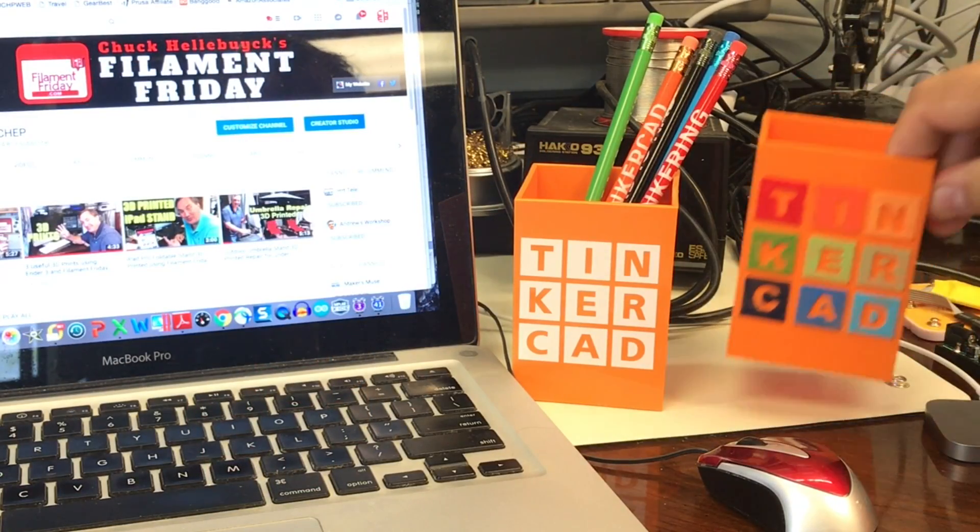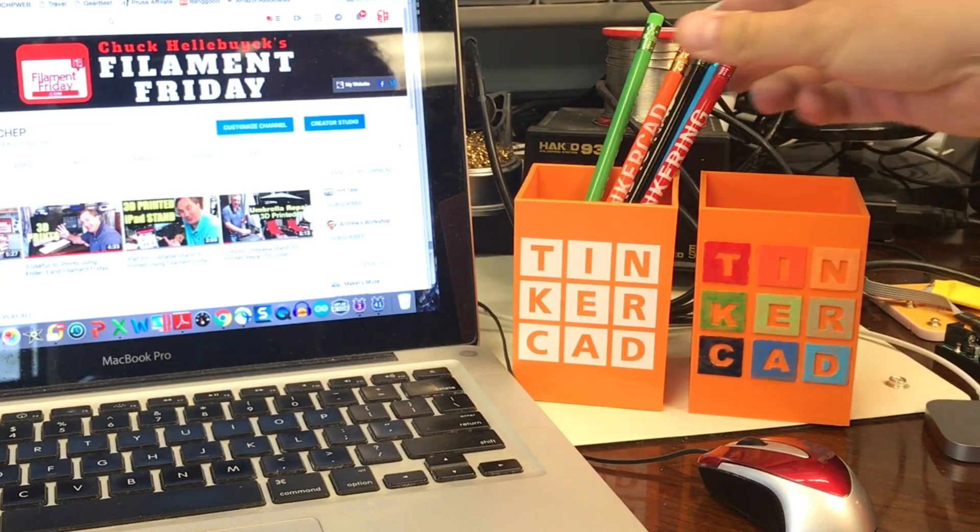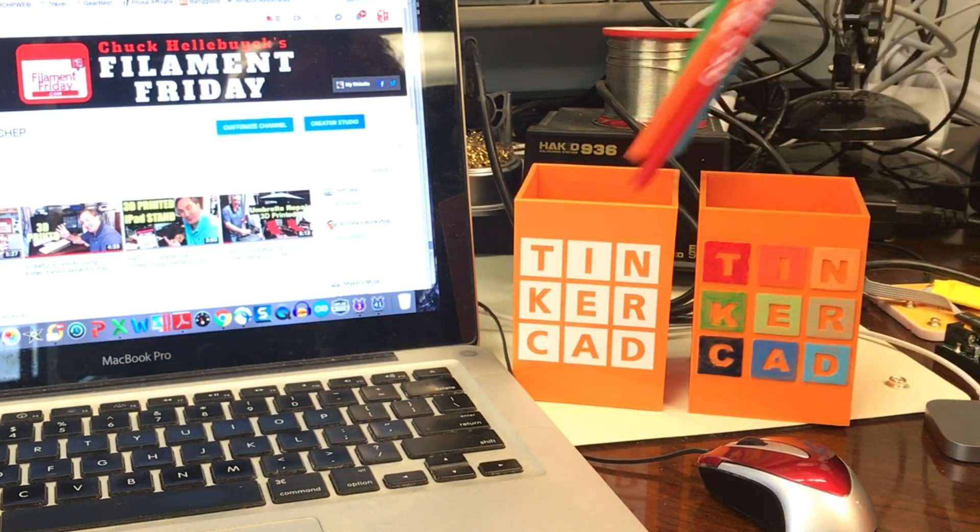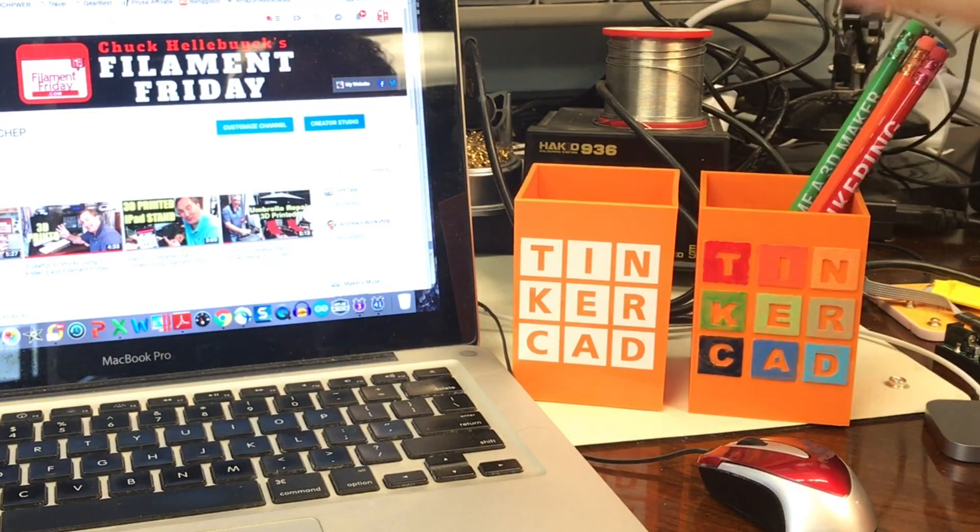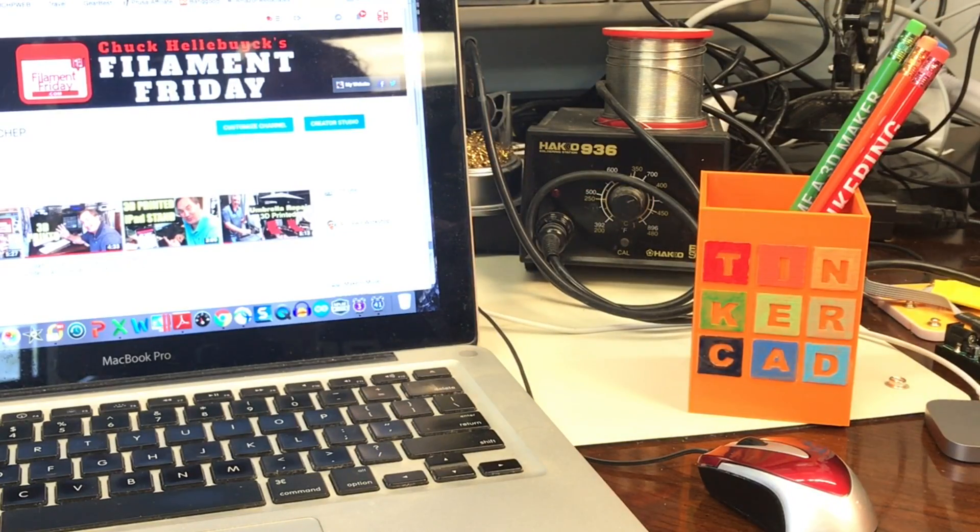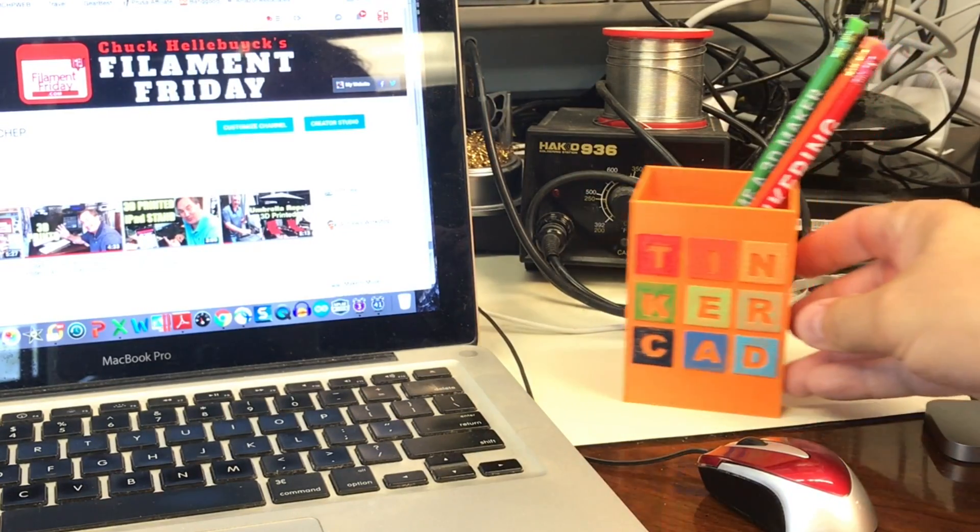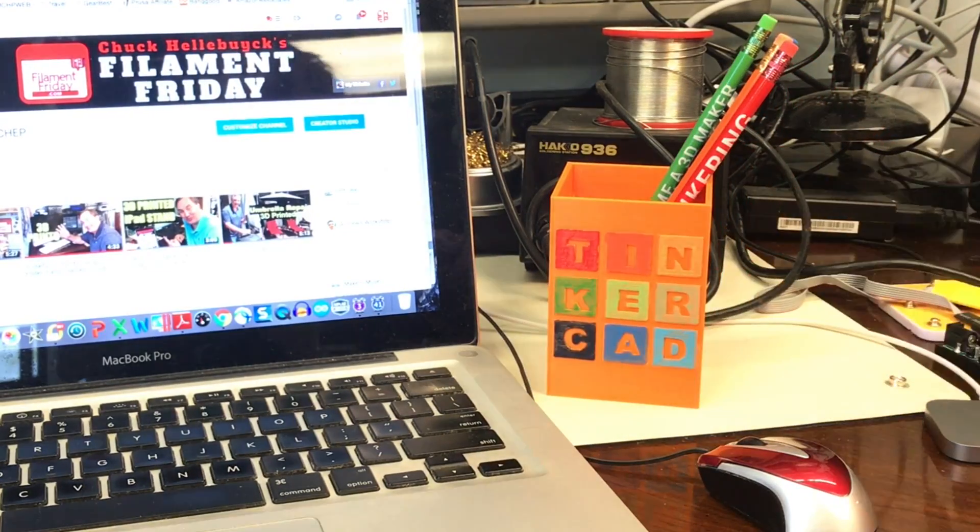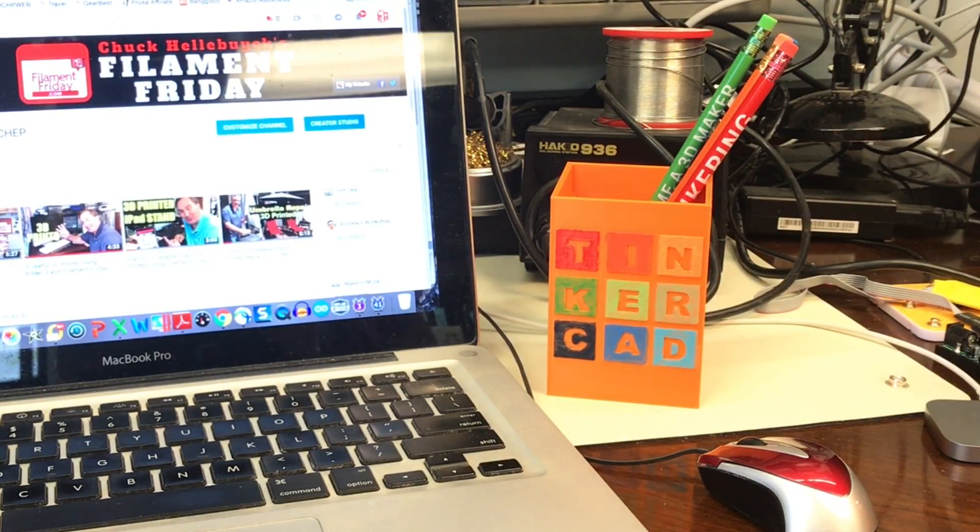So here's the final result. I think it looks good. I'll transfer the pencils, set this one aside and now I have a true 3D printed Tinkercad pencil box.